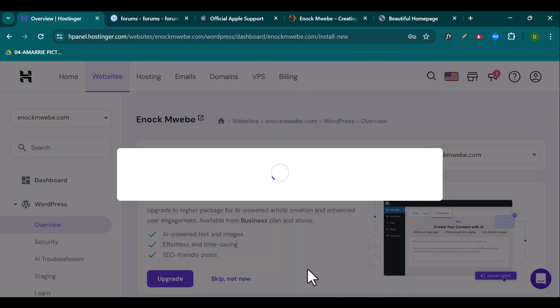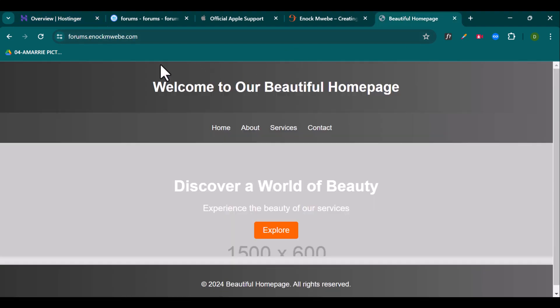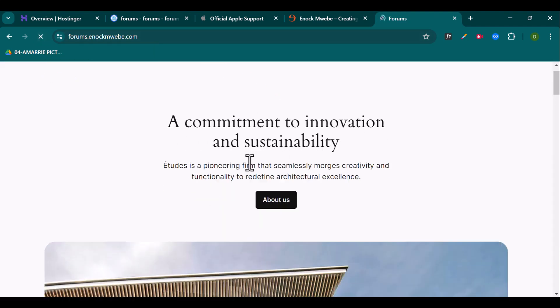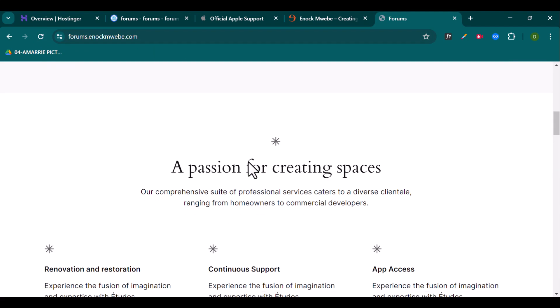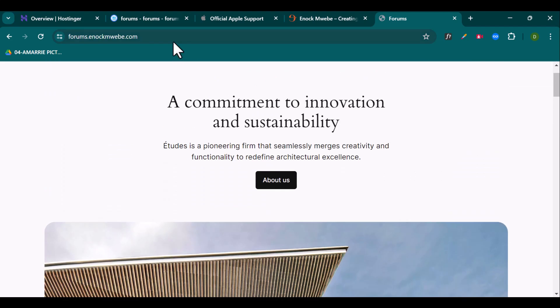So it's going to take a few seconds, but when the installation is done, you can refresh your URL. So it's done right now. And what I'm going to do, I'm going to refresh this. And once it's refreshed, this is how the website is looking. So to edit this and change this, you have to log into your WordPress backend.